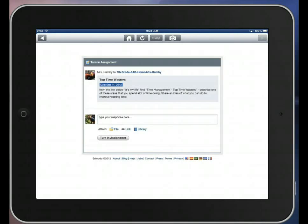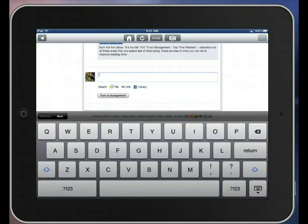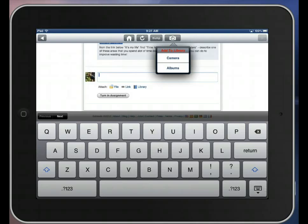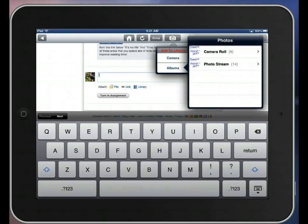Now I can either copy and paste text that I have in Pages, or I can attach something from my library. So I created my assignment in Doodle Buddy, but I have to save it to my Edmodo library in order to turn it in. So I'm going to tap Camera Roll, Add to Library from the Albums.